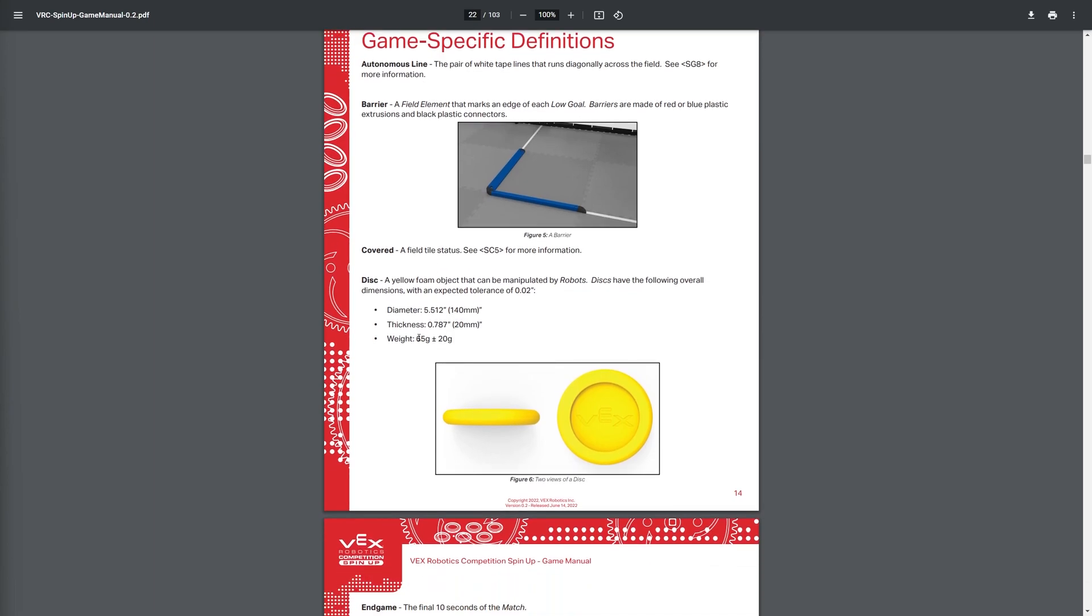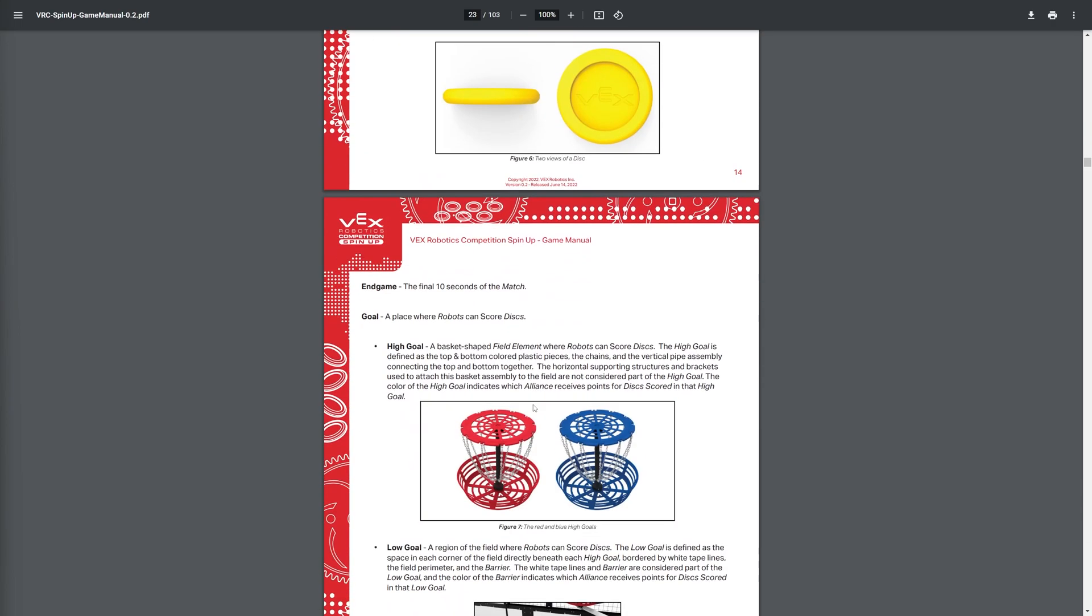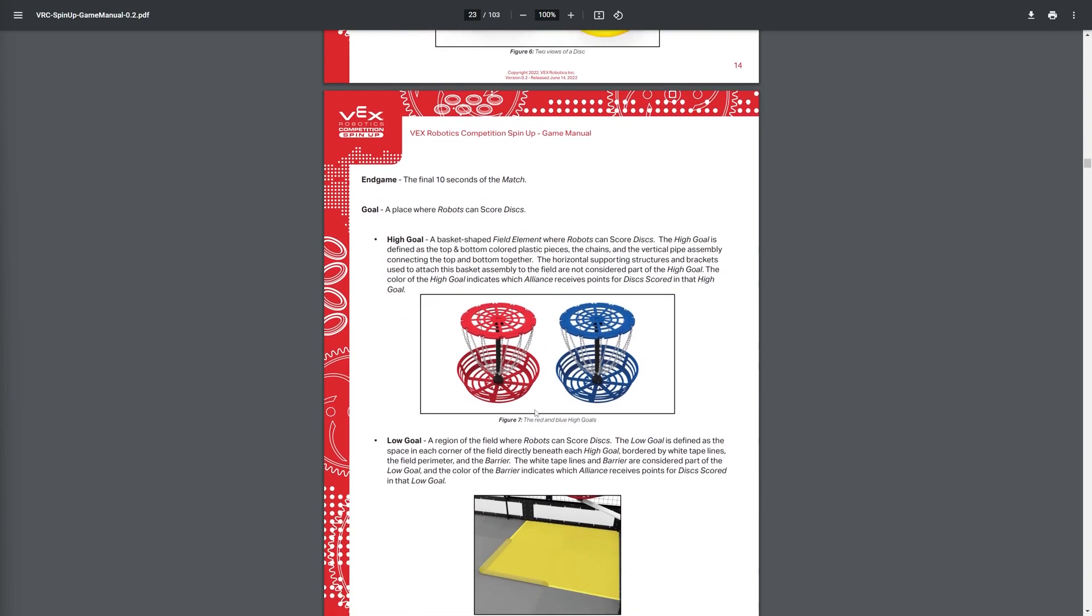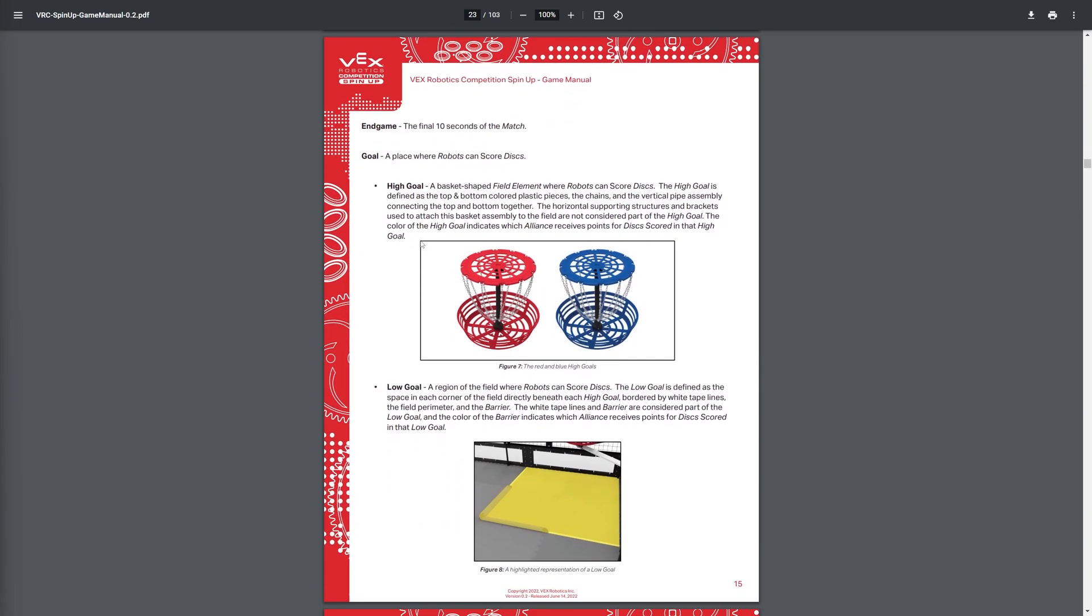And of course, you have the yellow discs with a diameter of 140 millimeters, thickness of 20 millimeters, and a weight of 65 grams.